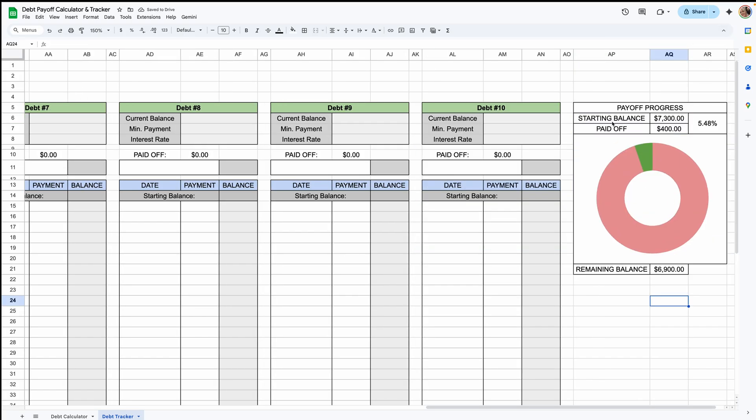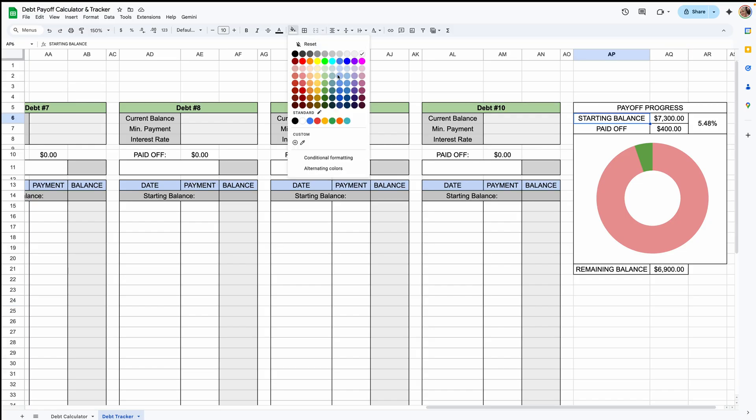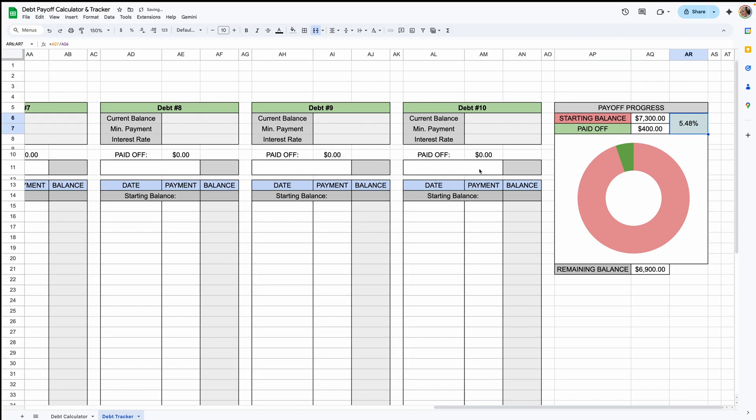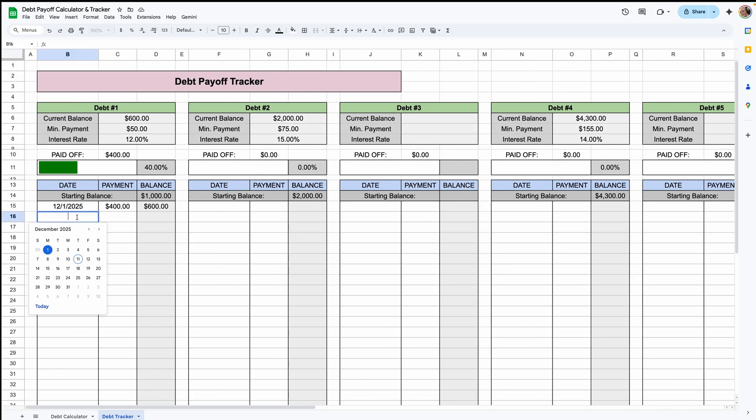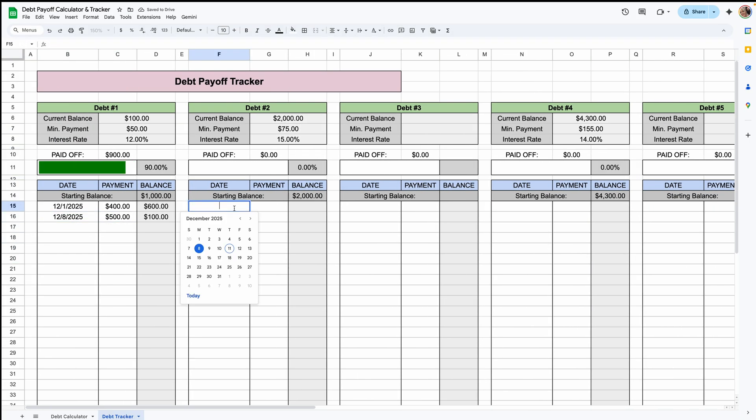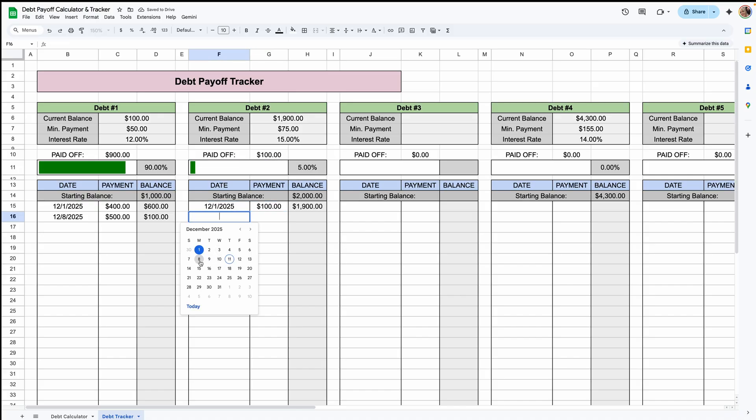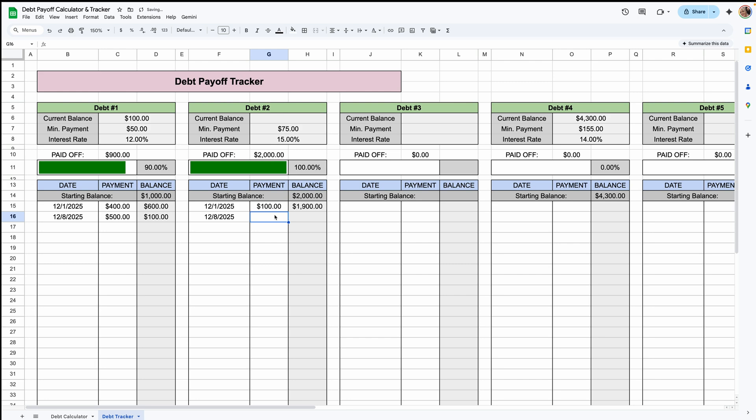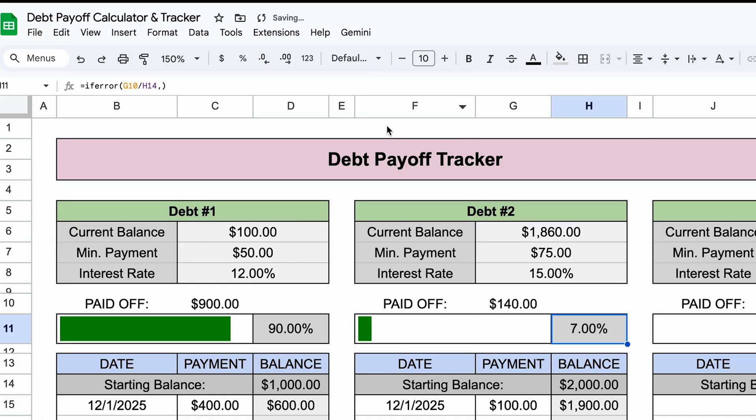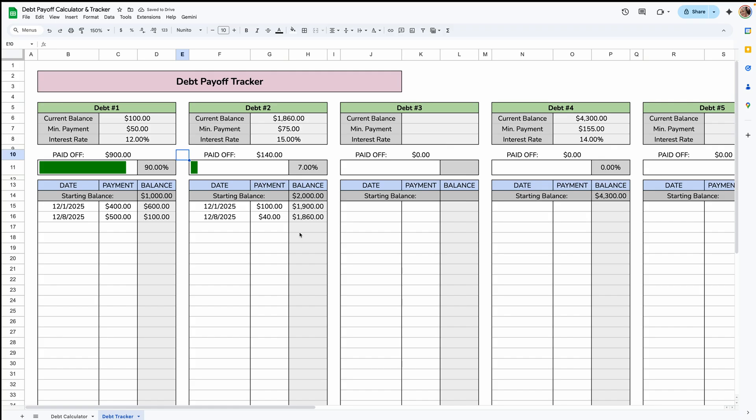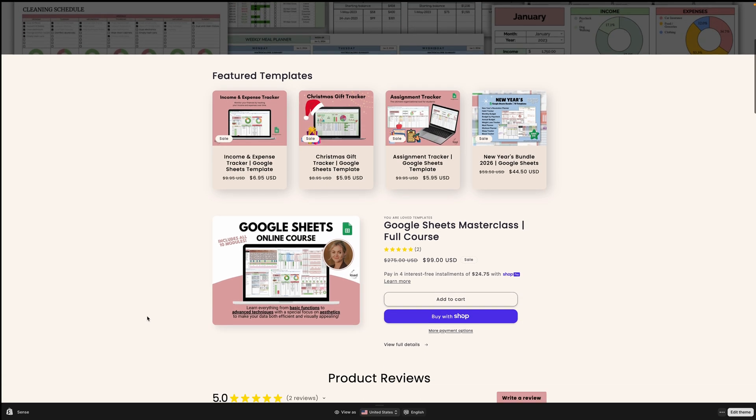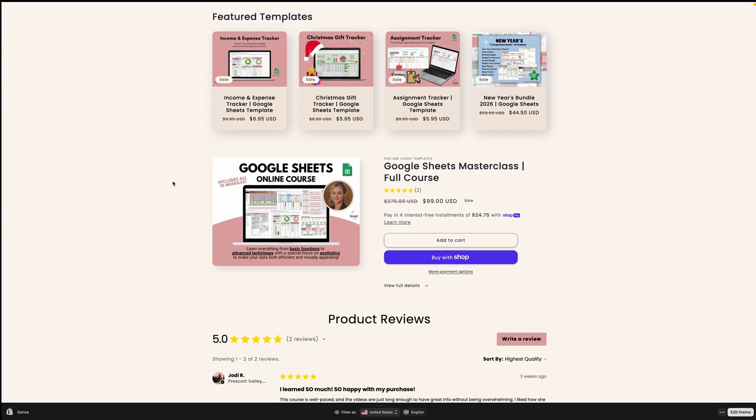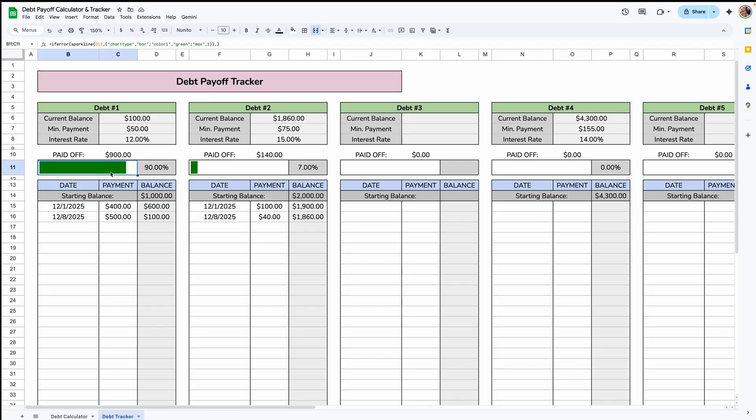And the last thing you can do is just go through and color code everything. As you make your payments, you can log them here and everything will adjust automatically. Now you may see when you add a date, it does go to 100, but as soon as you add a payment, then it'll go to its accurate percentage. The most important thing, view, show and uncheck the grid line. And there you have it. That is the end of the debt payoff calculator and tracker tutorial. Please let me know if you have any questions in the comments below. I do have templates on my website and also a Google Sheets course that goes a little bit more into Google Sheets. But that is it and I hope you guys have a good day.